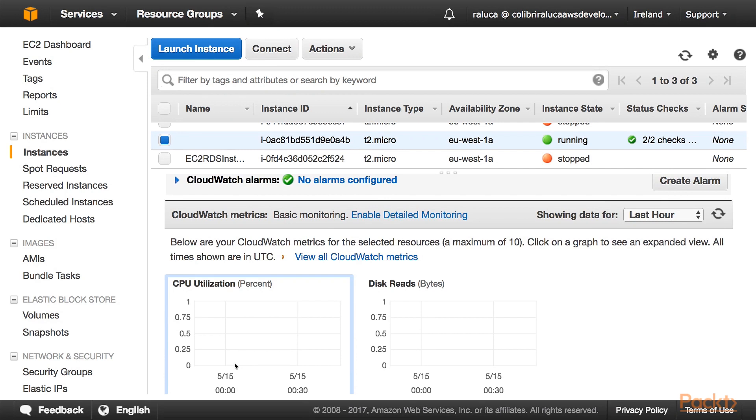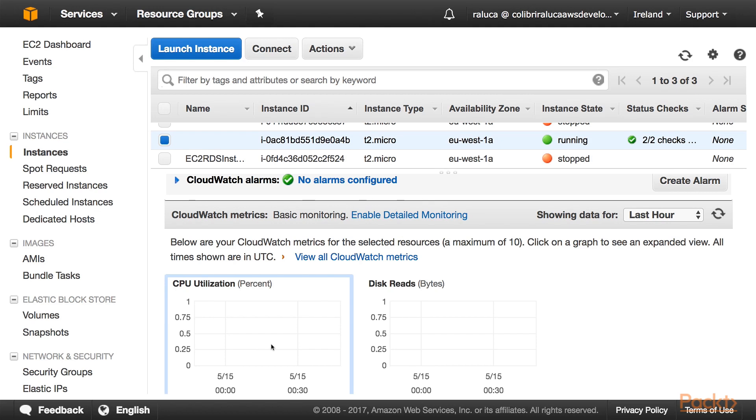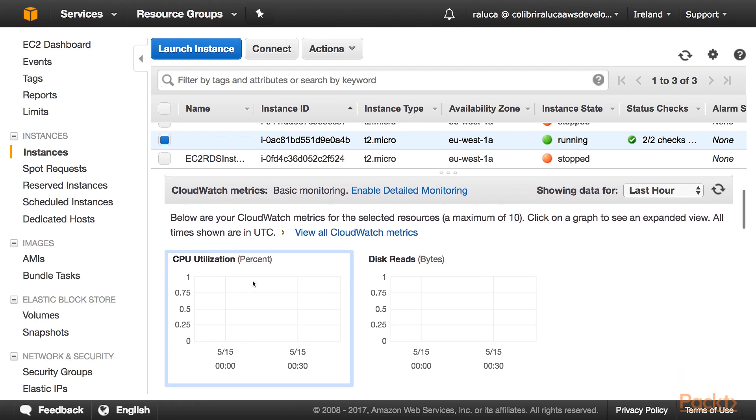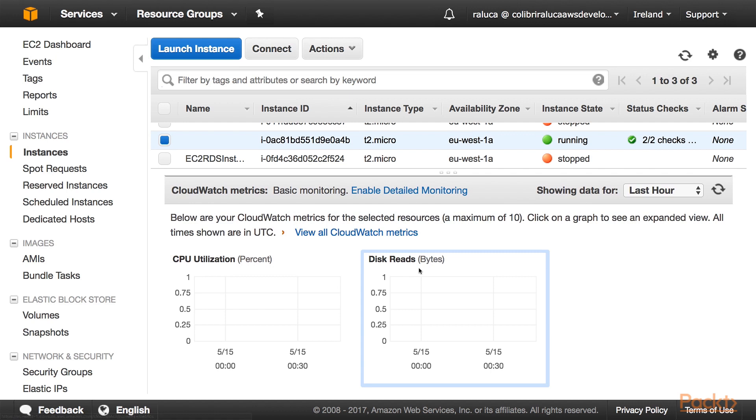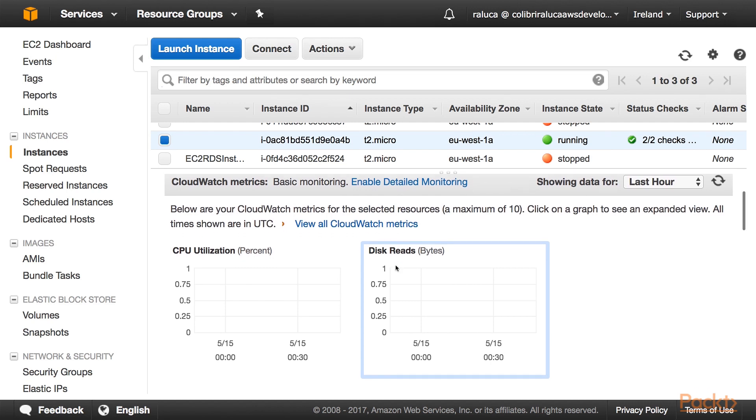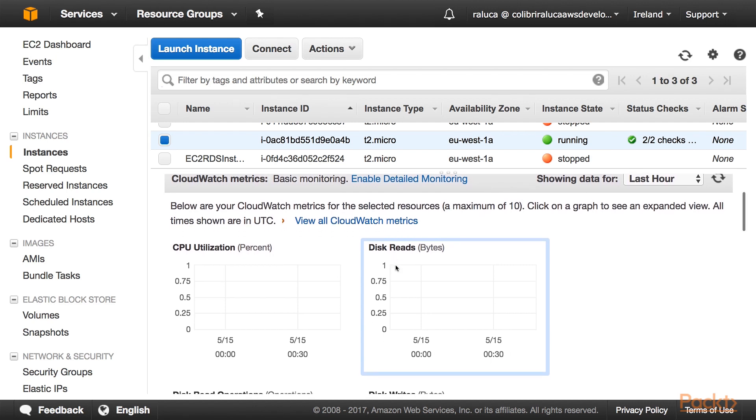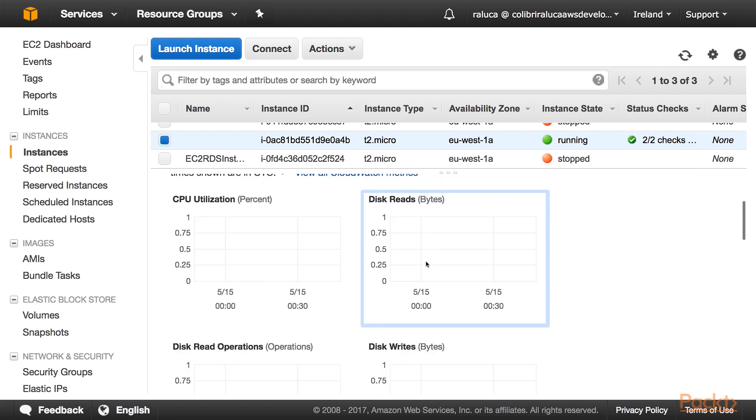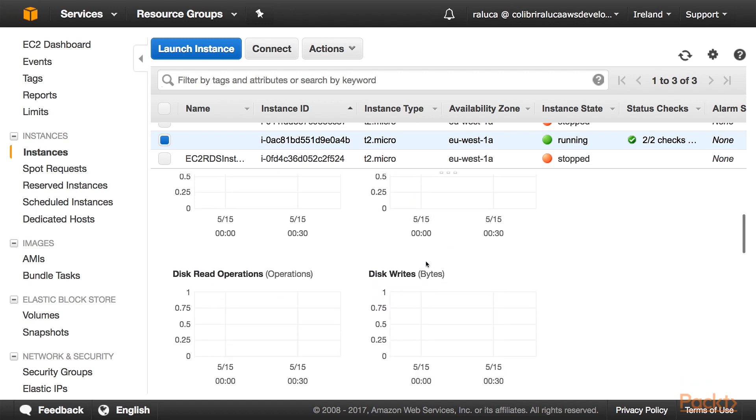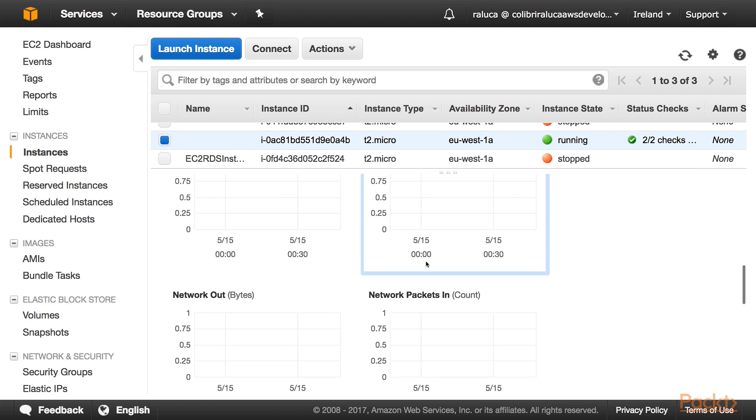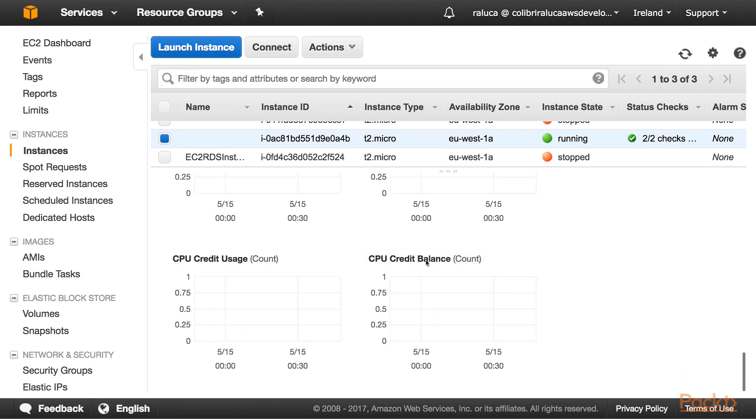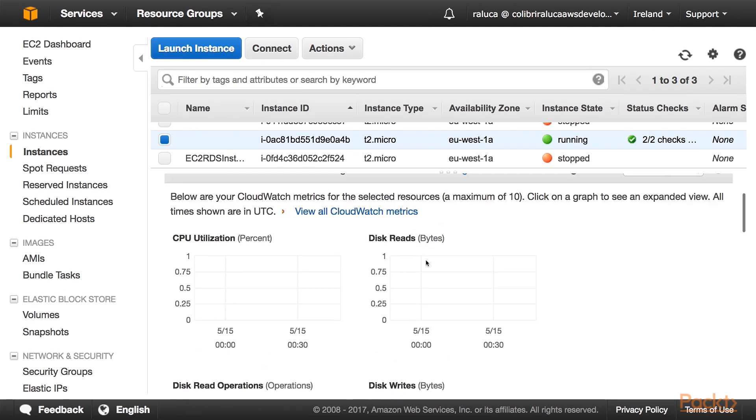If we want more detailed monitoring, then we would have to enable detailed monitoring. This means that our EC2 instance is going to be polled for new details once every minute, not the standard five minutes that we usually get. And if we want some custom metrics, for example, for us to know the RAM on our machine, we would need to create special scripts to do that for us, and they would have to run on our EC2 instance to be able to gather that data.